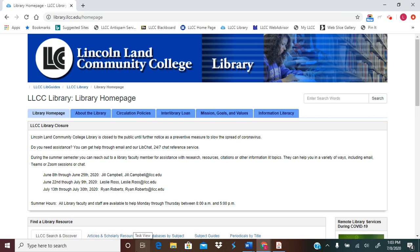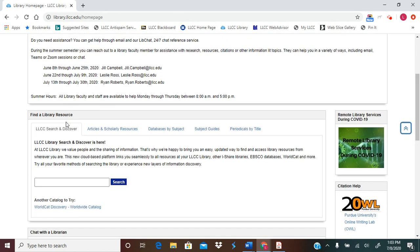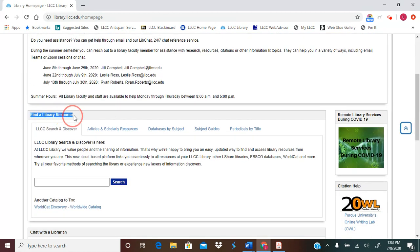Let's look at signing into LLCC Search and Discover to do library research. From the library homepage, scroll down until you see the section entitled Find a Library Resource.